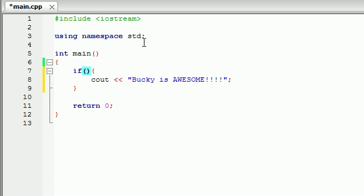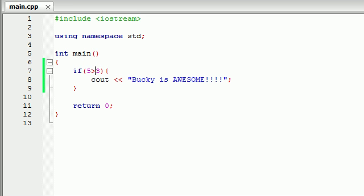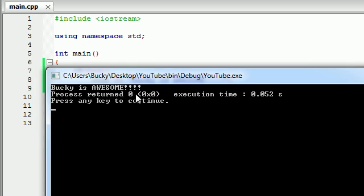The first test I want to show you guys is the greater than test, and this simply tests if one value is greater than another value. So if five is greater than three, go ahead and run this code. Five is indeed greater than three, so this is true. So whenever we build and run this, it's going to say 'Bucky is awesome'.